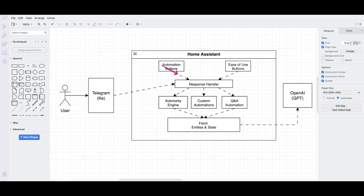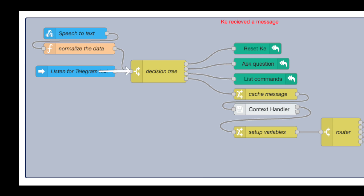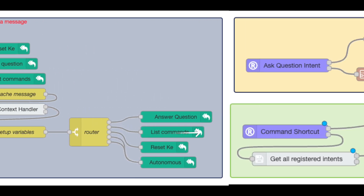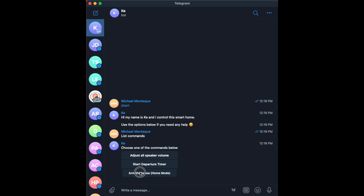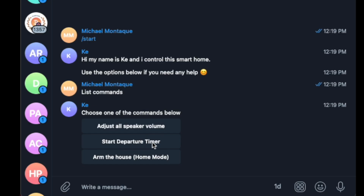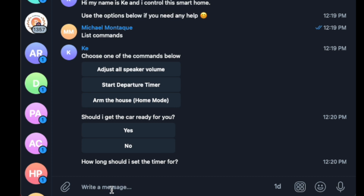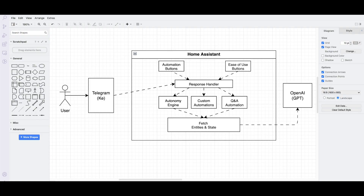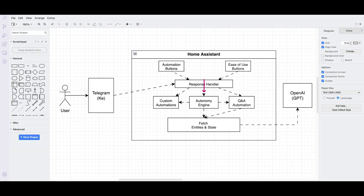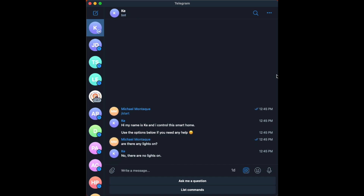To trigger automations, the user could click the list commands button, which will show all of the automations that Kay can run. Depending on the complexity of the automations, they could require either no additional context — for instance, an arm-the-house automation where no additional input is needed — or some automations may require additional context, at which point Kay will ask a series of questions and use natural language processing to gather the information it needs. Kay can also work autonomously: based on what you tell it, Kay will decide what to do. I refer to this as autonomous mode, and a user can activate it by simply typing free text into the prompt without choosing any of the buttons.